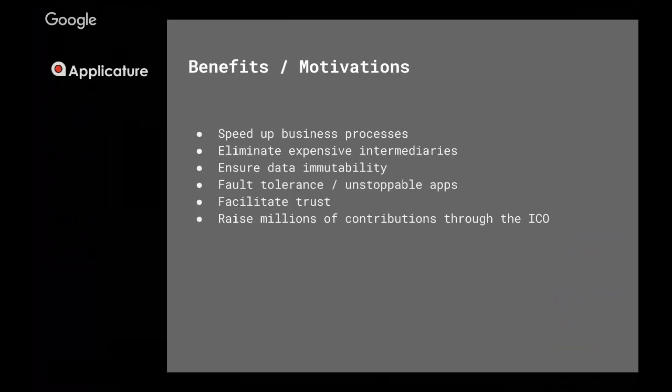It cannot be changed and it will stay there forever, so that means fault tolerance and unstoppable applications, unstoppable data.